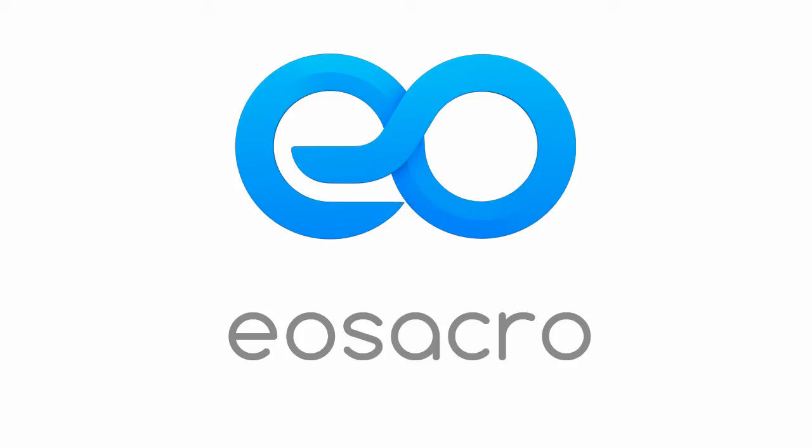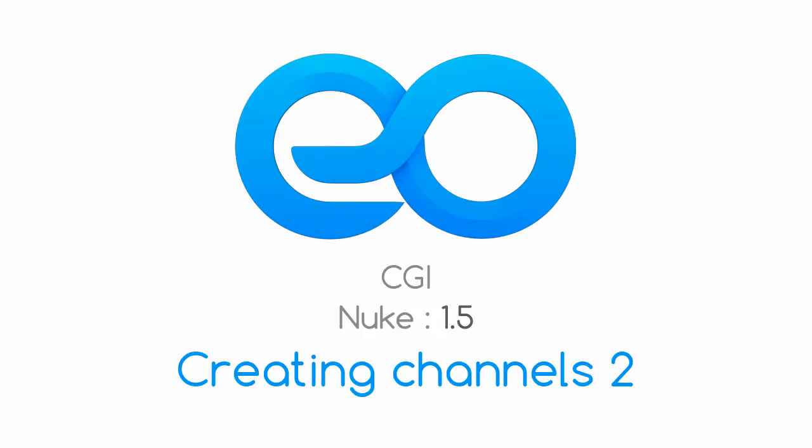Hello there, welcome to the video. In the last one we had seen how we can create channels using constants inside Nuke. But this time I'm going to take that step a bit further.